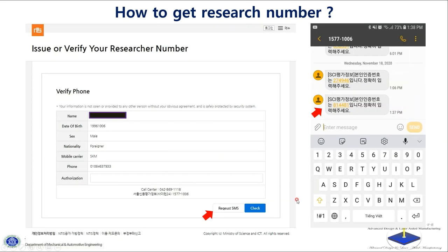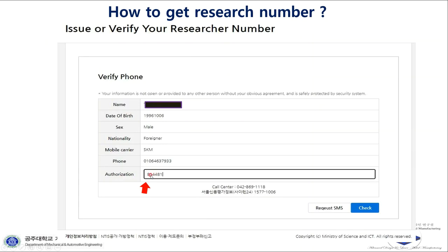After filling in your information, press the button marked with a red arrow — 'Name Verification.' You'll get the information retrieved from your SIM card. Then press 'Request SMS' and you'll receive an SMS message on your mobile phone with a six-digit number. Take that number and fill it in the authorization code field, then press Check.